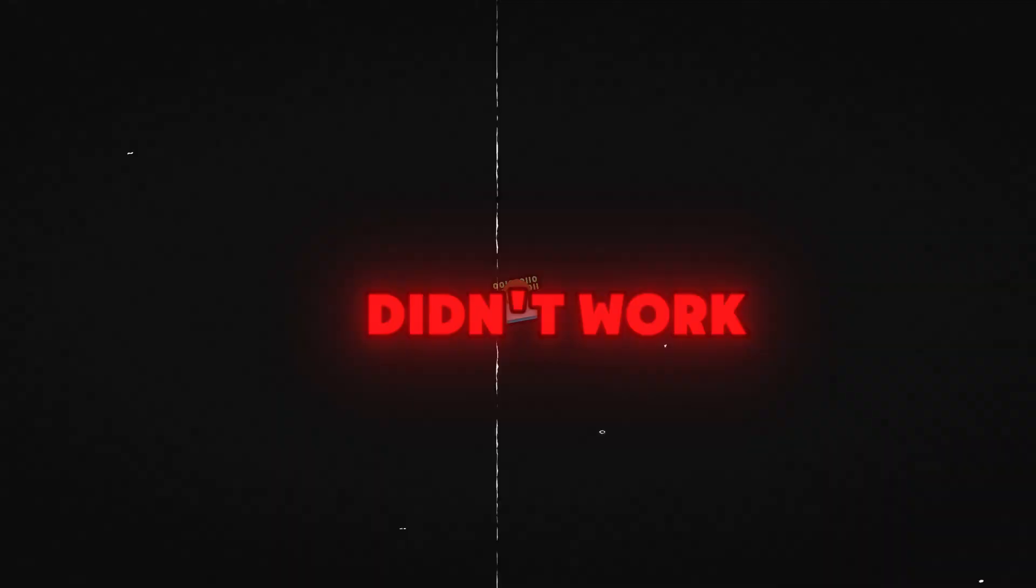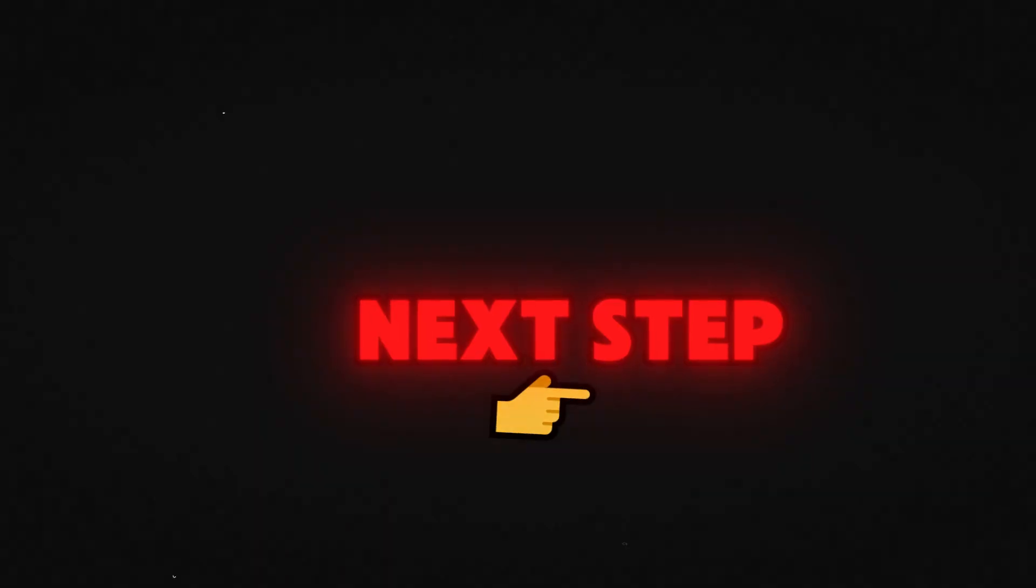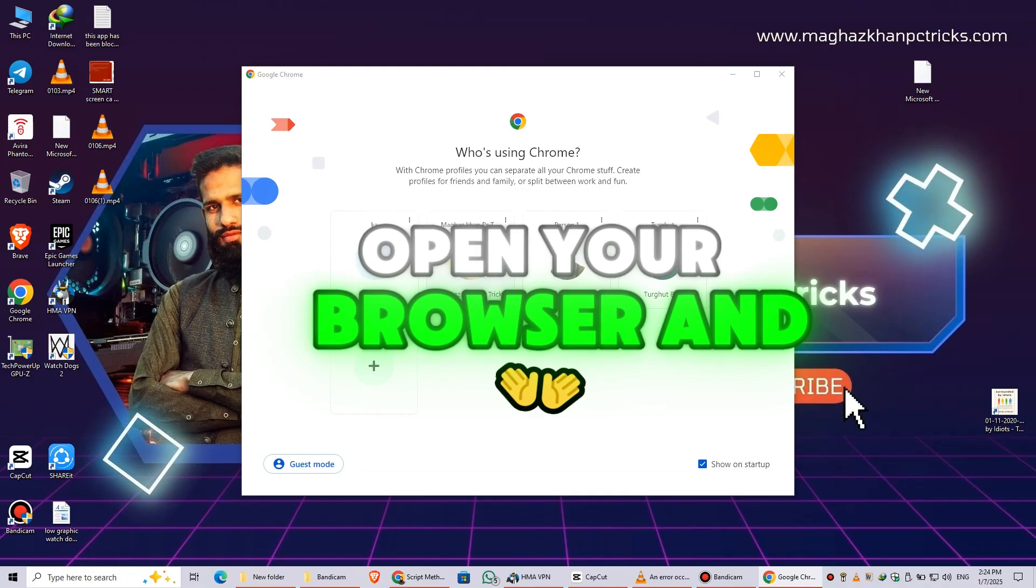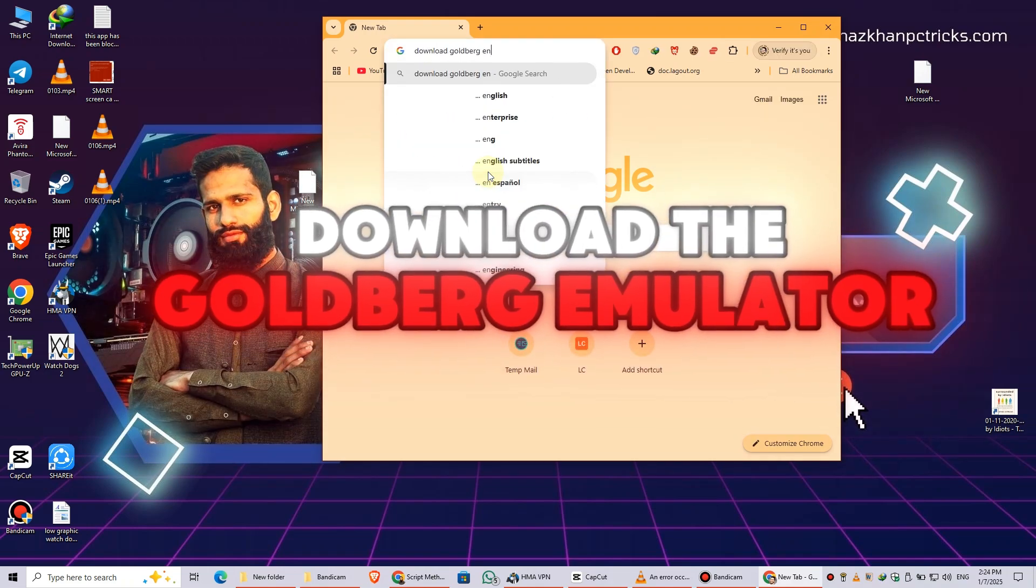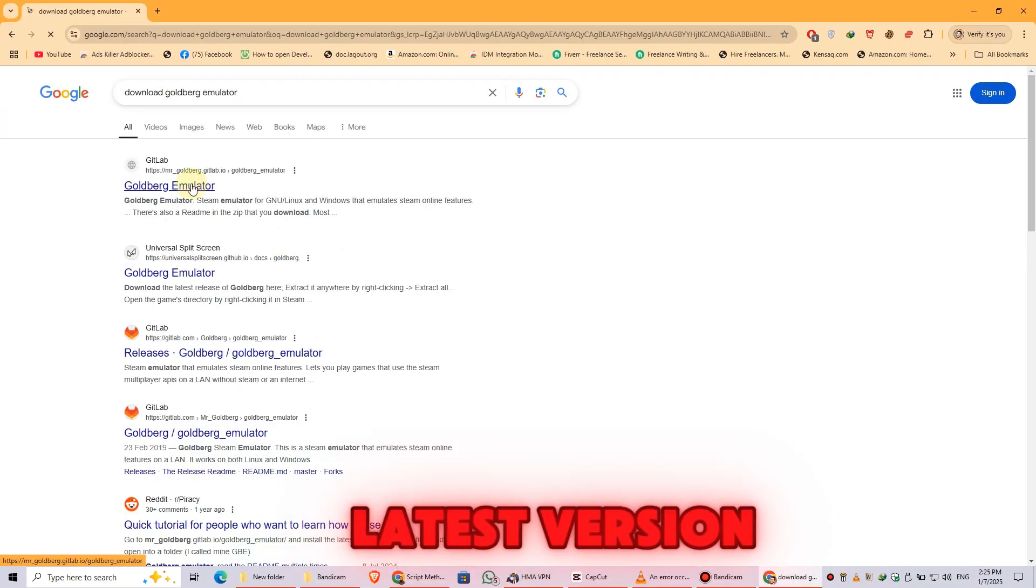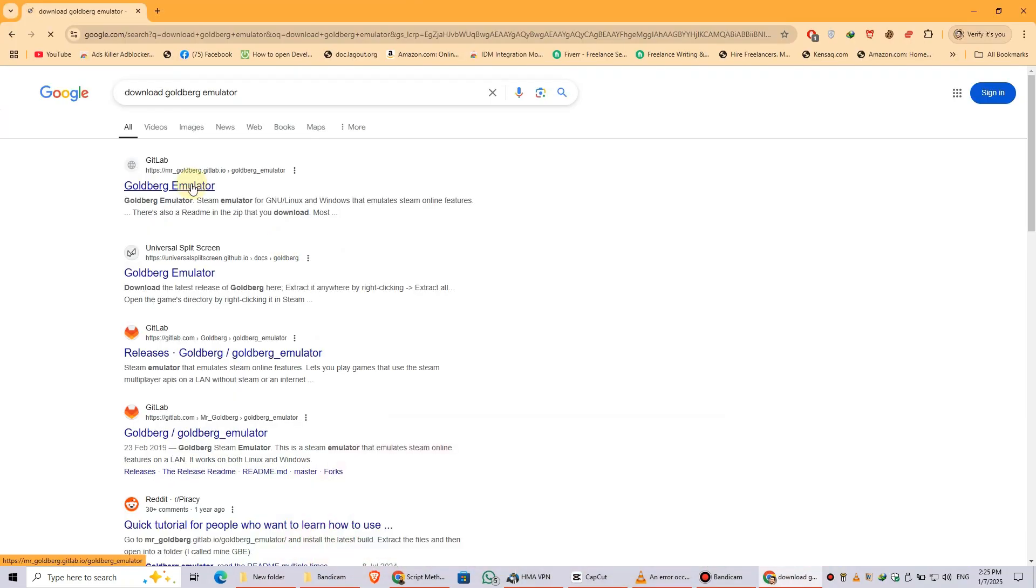If the first method didn't work, let's move to the next step. Open your browser and download the Goldberg emulator. Make sure to download the latest version.